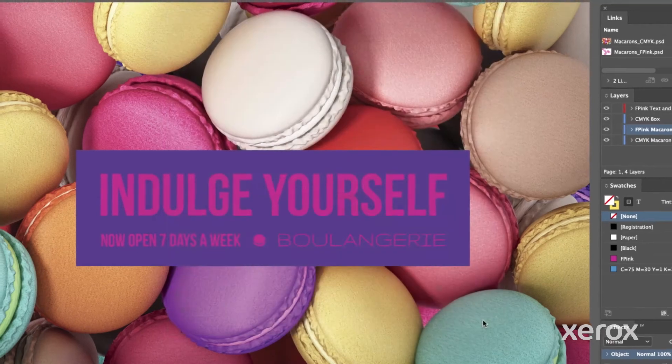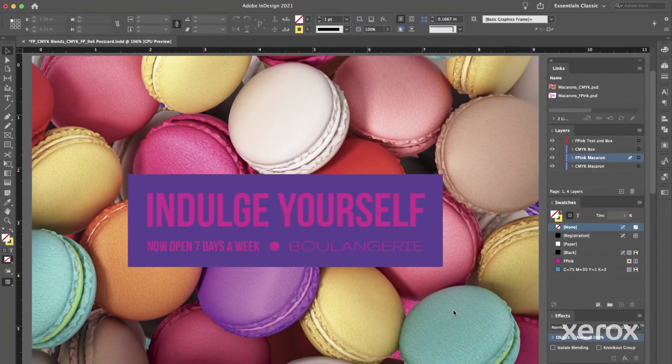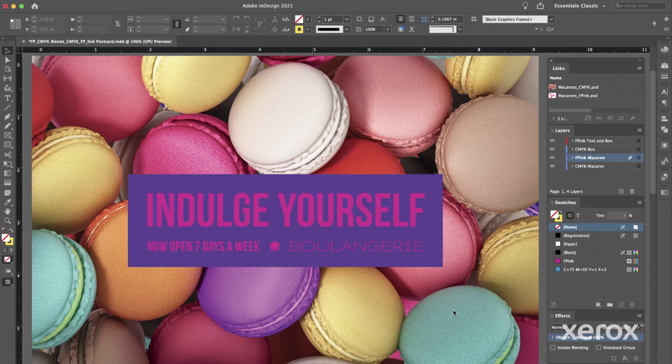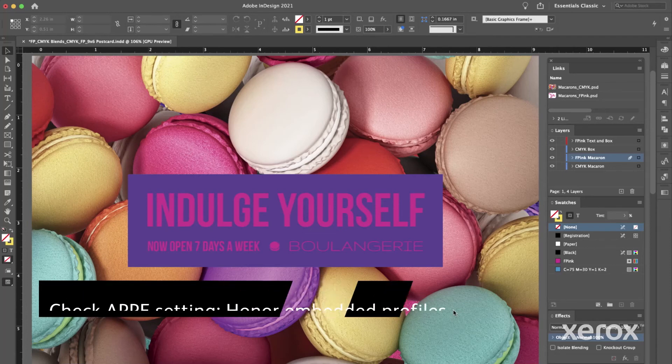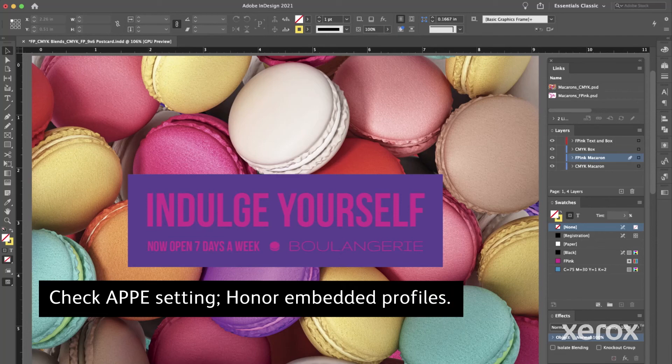Be sure to let your print provider know your intent to enhance the photo with fluorescent pink dry ink. Remind them to use the following print server settings at the press. Check APPE setting. Honor Embedded Profiles.